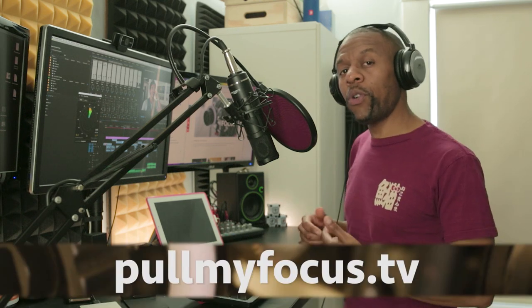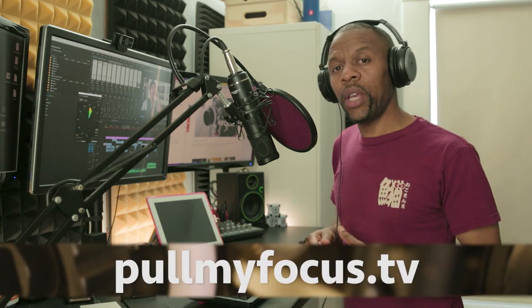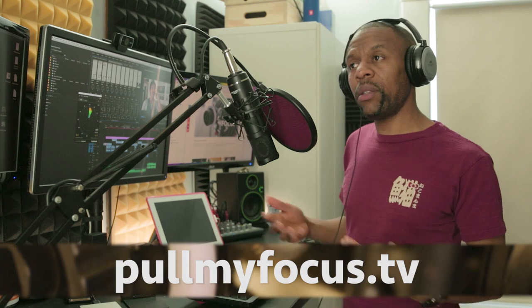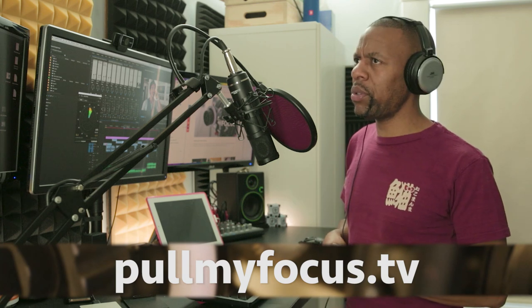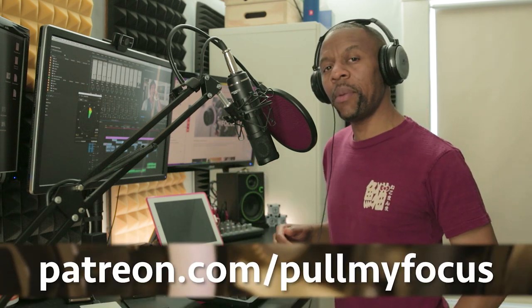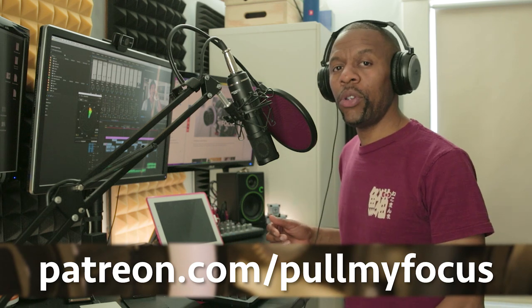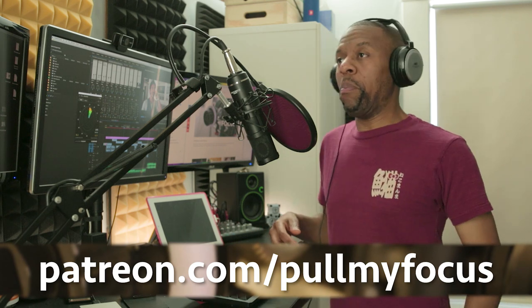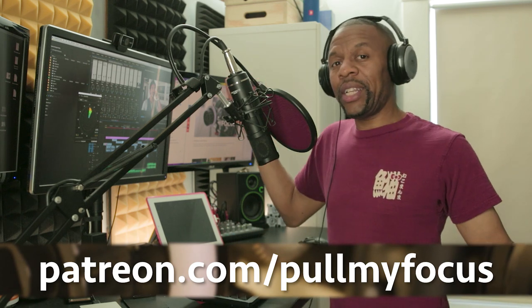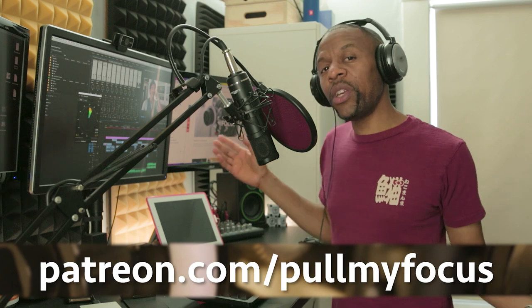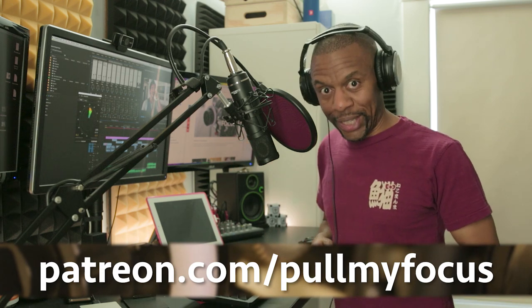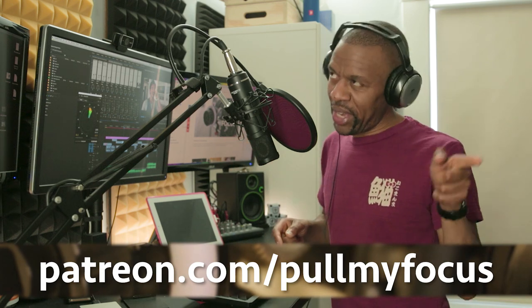Thanks for watching. Make sure you check out pullmyfocus.tv for all our articles and companion videos. Also, if you like what we're doing and you want to support us in any way, shape or form, maybe support us on Patreon. Go to patreon.com/pullmyfocus where you can, for as little as a dollar, help us continue to bring you these great videos about making video.